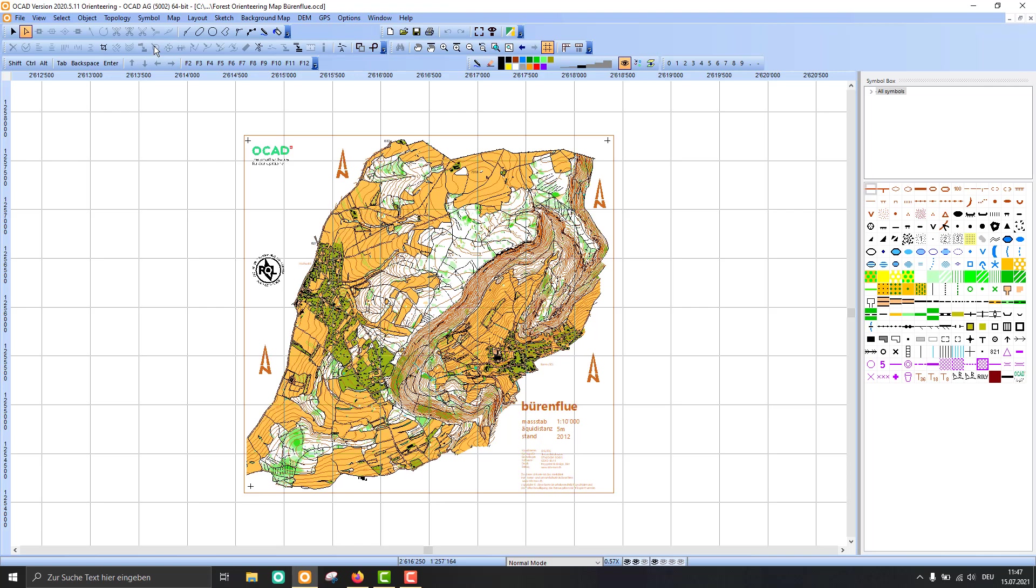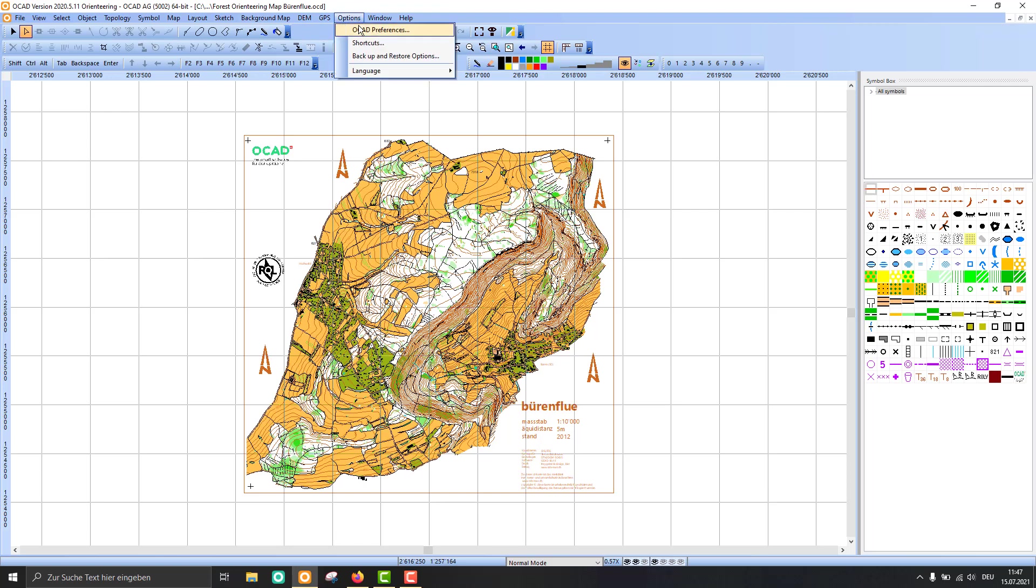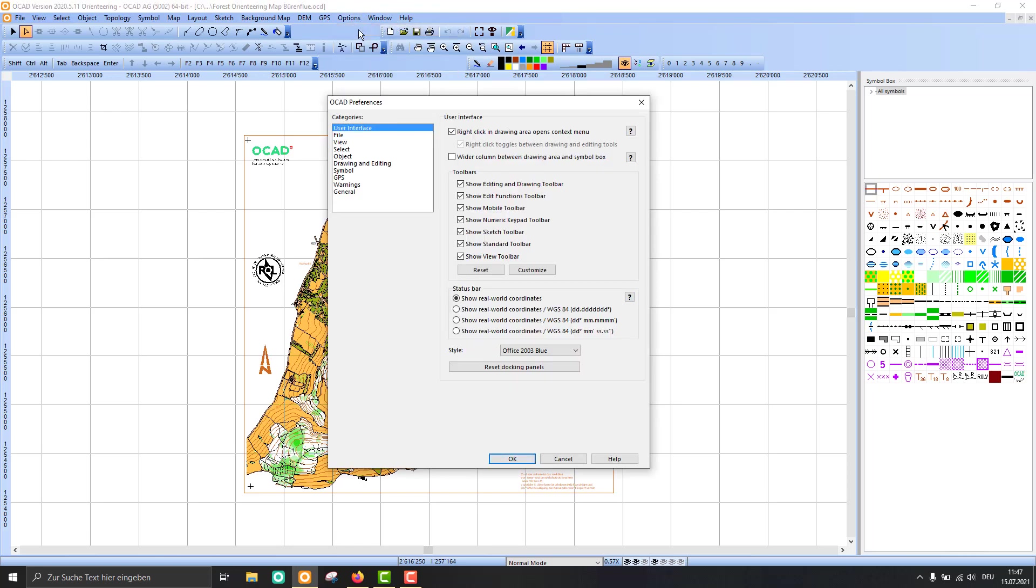I think it's good practice to invest some time to customize the toolbar. You can also go to the options menu, and in the OCAD preferences you see the toolbars listed in the user interface.